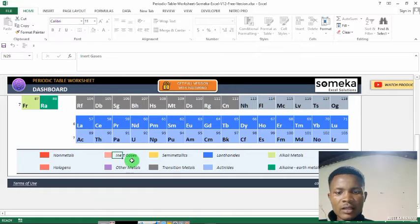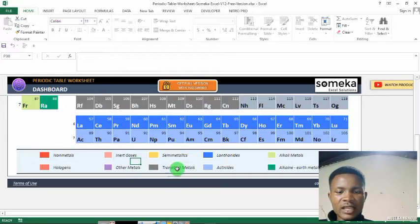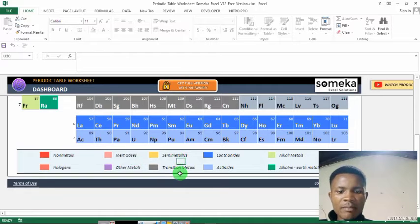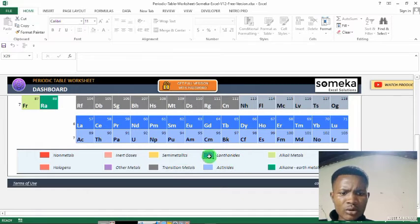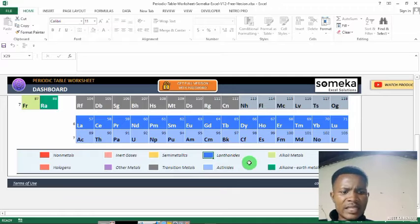This color — it's pink — that's noble gases. Then yellow represents semi-metallics. Then blue represents the lanthanides.